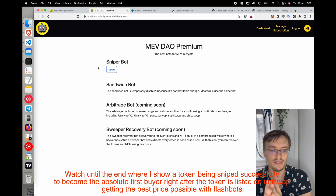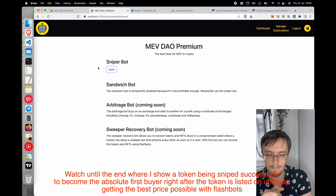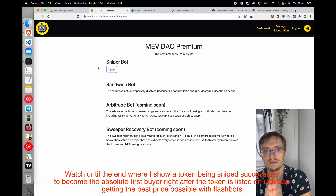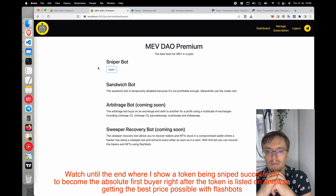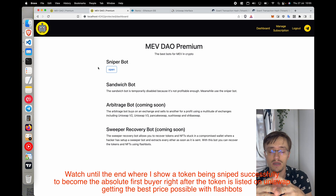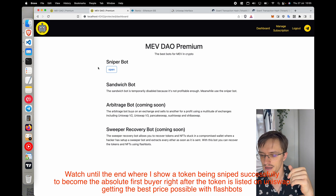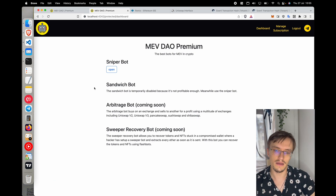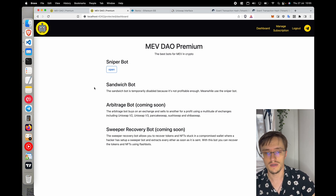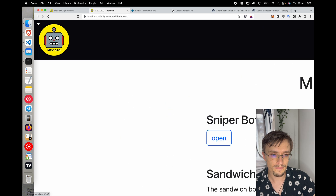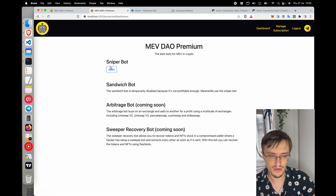Sniping is simply buying right when a token is listed. This gives you the best possible position — you're buying at the lowest price, and then a bunch of buyers come in after you, increasing your profits. That's why in MEV DAO I've created this sniper bot.